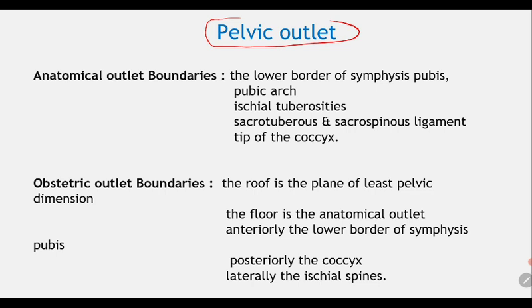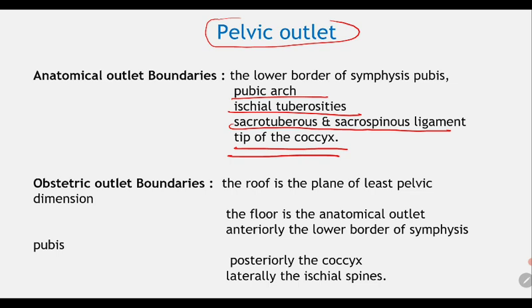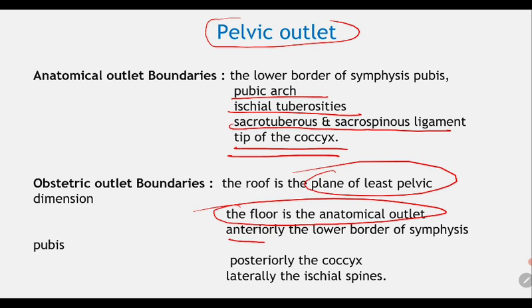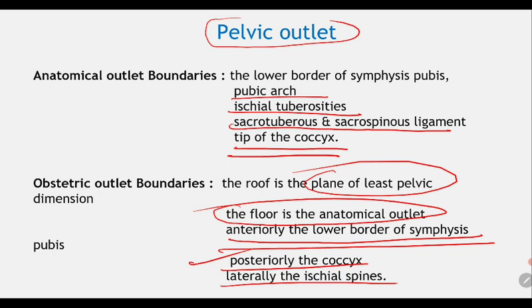The pelvic outlet has two types of boundaries: the anatomical outlet and the obstetrical outlet. The anatomical outlet is bounded by the lower border of the pubic symphysis, the pubic arch, the ischial tuberosities, the sacrotuberous and sacrospinous ligaments, and the tip of the coccyx. The obstetrical outlet: the roof is formed by the plane of least pelvic dimensions; the floor is formed by the anatomical outlet. Anteriorly is the lower border of the pubic symphysis, posteriorly the coccyx, and laterally the ischial spines.